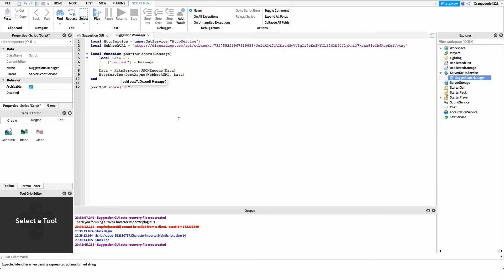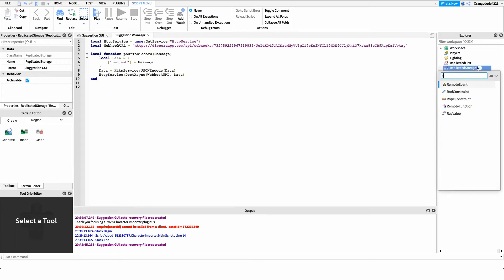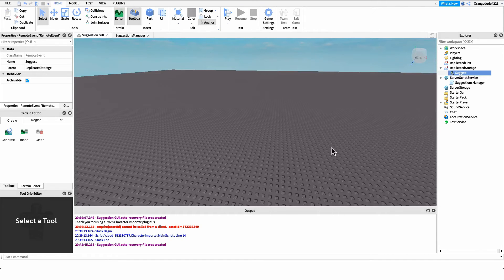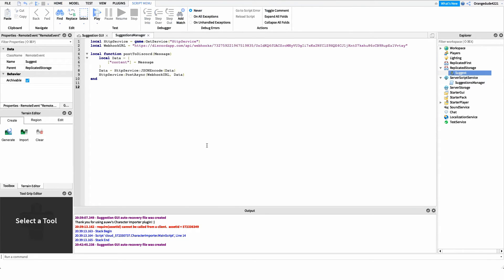After you have that function pasted in, we're going to create a new RemoteEvent under ReplicatedStorage. We need a RemoteEvent to communicate from our LocalScript — which handles the GUI and button clicks — up to our server script, which actually communicates with Discord. Create the RemoteEvent under ReplicatedStorage and name it 'Suggest'. Now we want to listen for whenever this RemoteEvent is fired from the client.